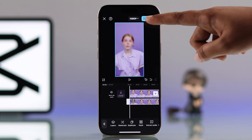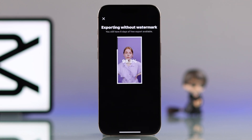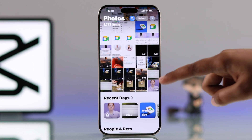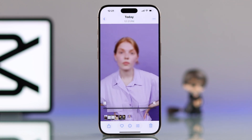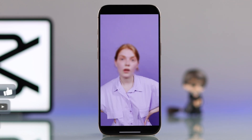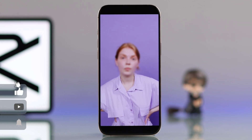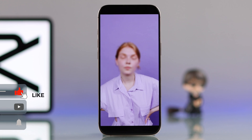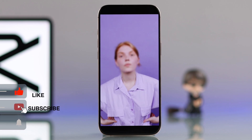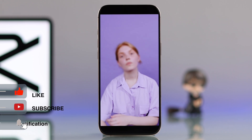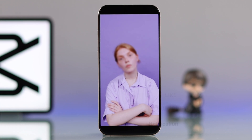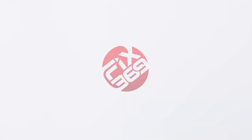And that's it — your face is blurred accurately. I hope this guide helped you a lot. Like the video and subscribe for more tips.